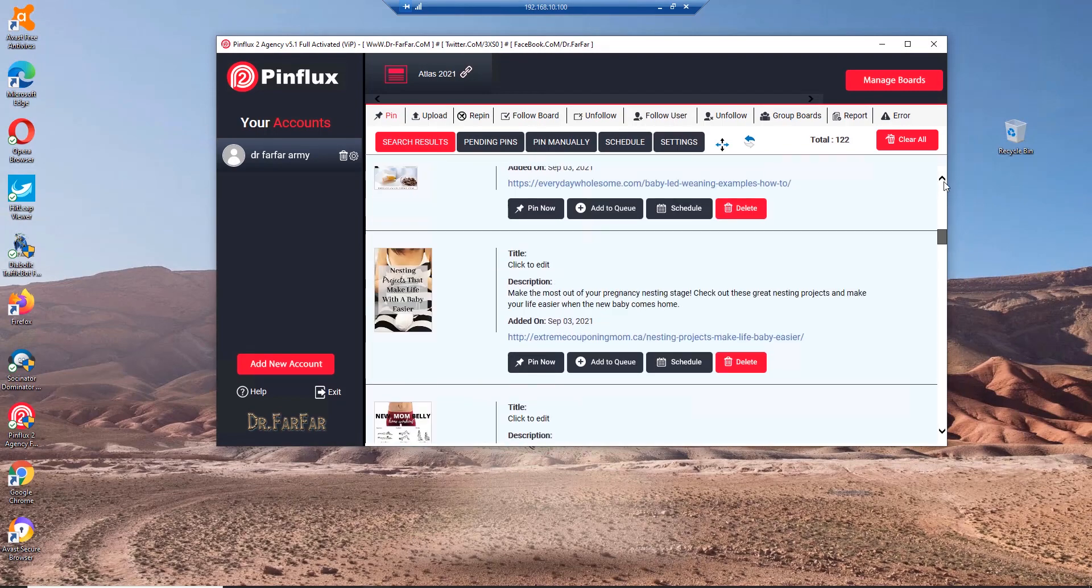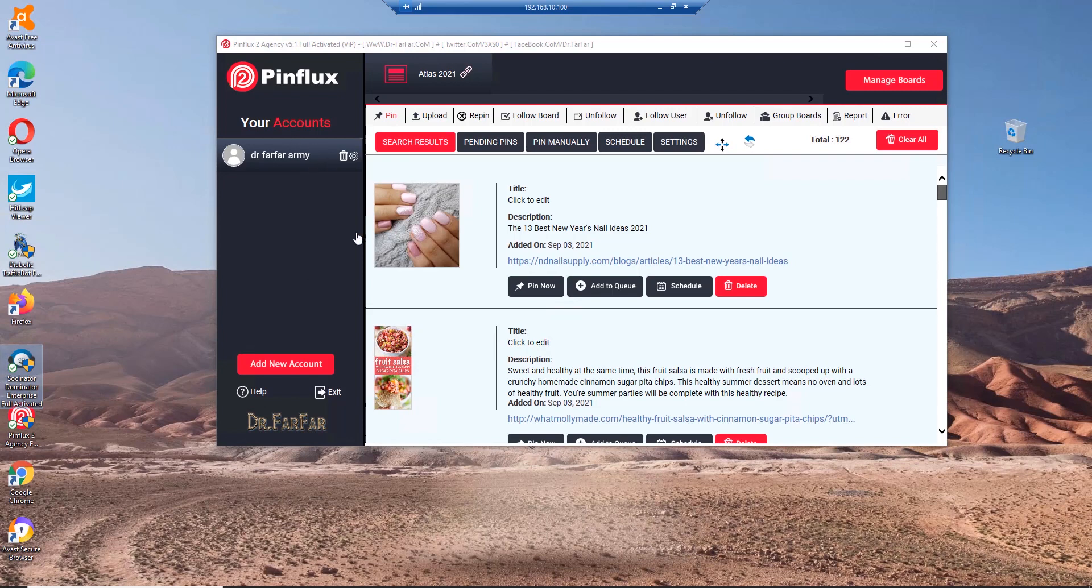That's how the software works. You can create multiple boards, have multiple accounts. I suggest, I recommend use just one or two and use Socialinator to manipulate this account to drive more traffic.